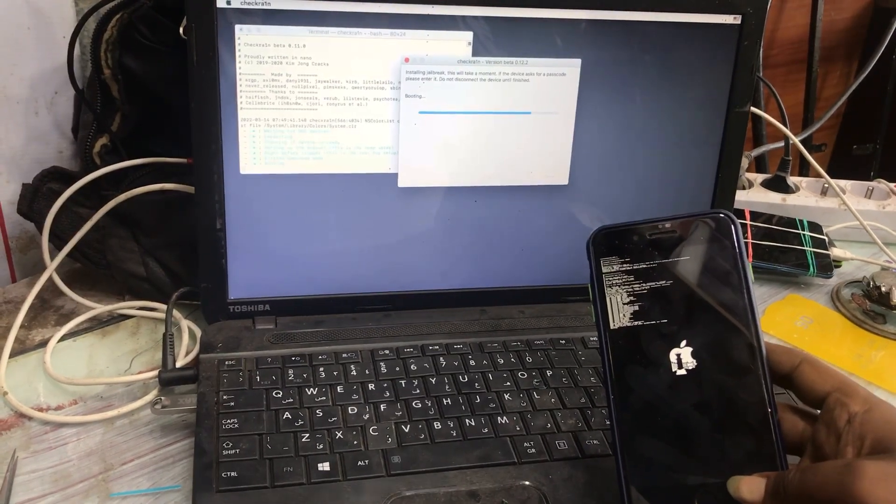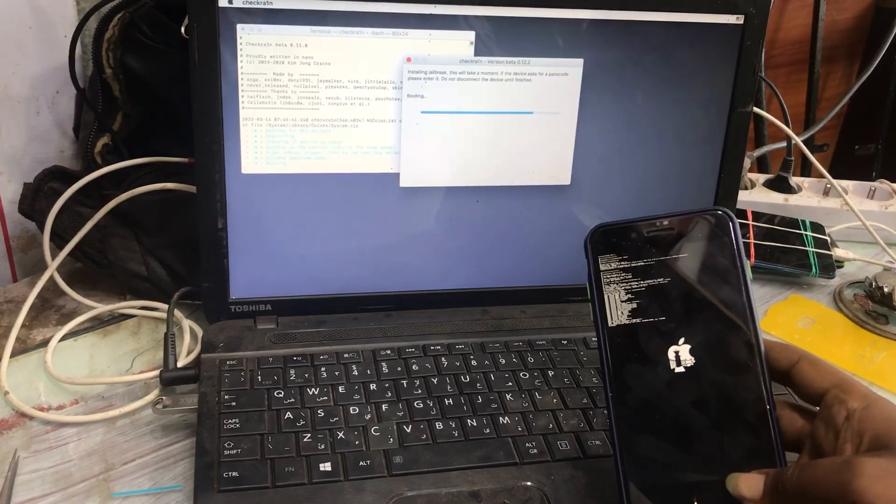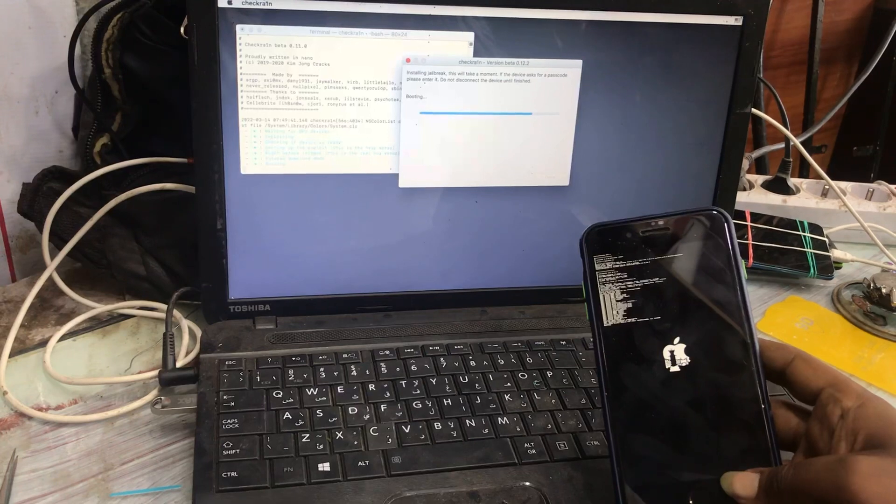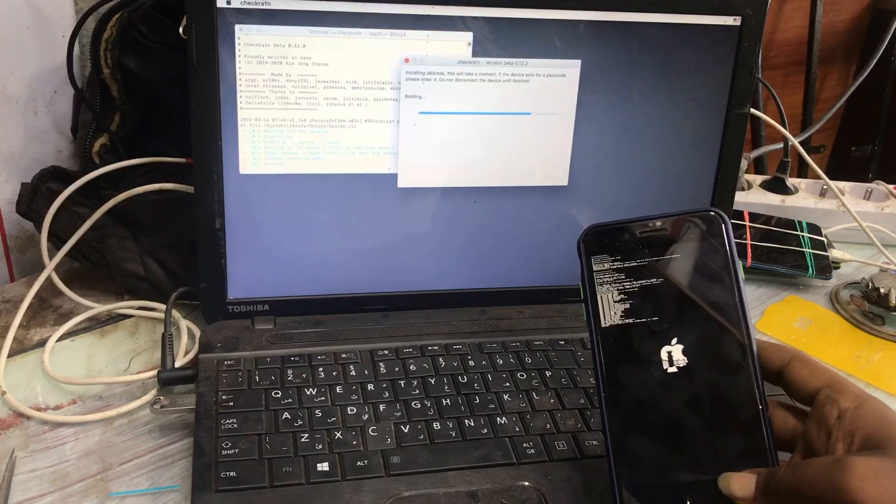If you are new to this channel, make sure you subscribe and click the bell notification and you will not miss anything about smartphone fixing softwares.